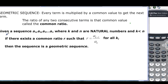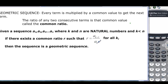Here we have the definition of a geometric sequence. We have the sequence a sub 1, a sub 2, a sub 3, all the way to a sub n. k and n are natural numbers, k must be less than n, and a sub k+1 divided by a sub k equals r for all natural numbers k.